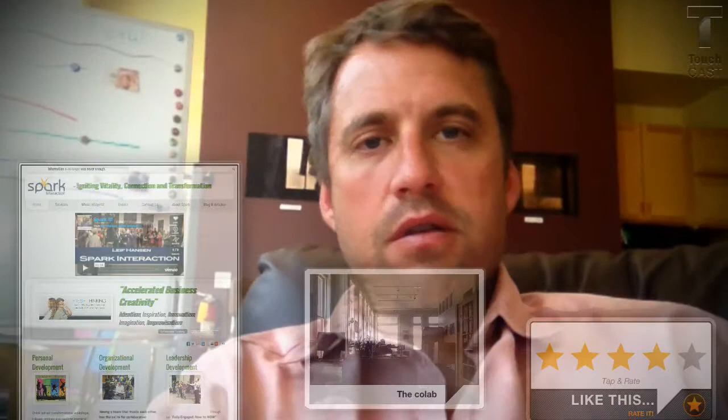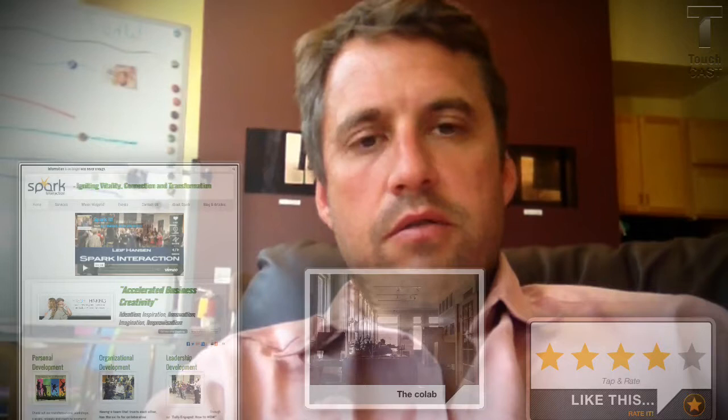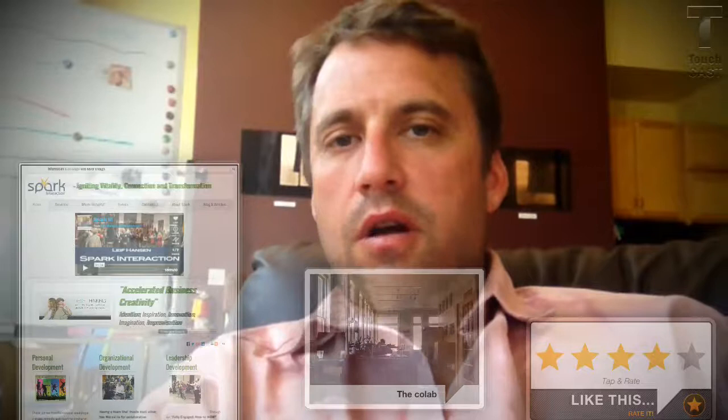As you can see, it allows you to have interactive elements, like ratings, questions, polls, web pages, and such, embedded within your video, and they're actually interactive.